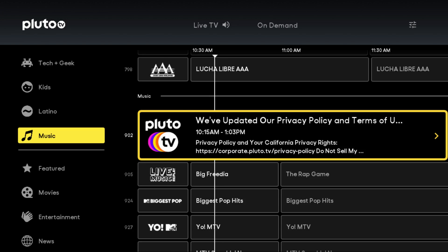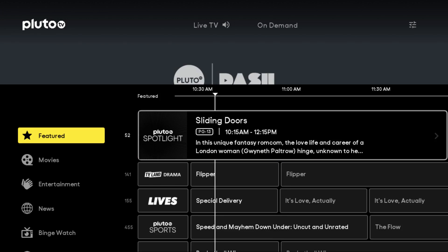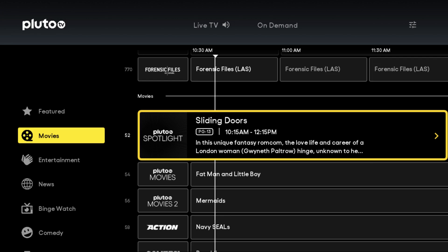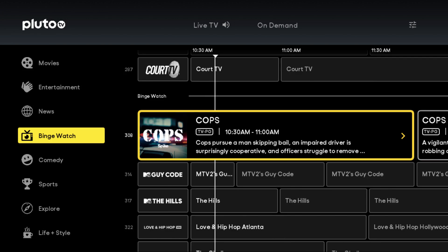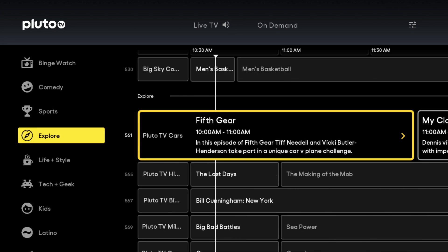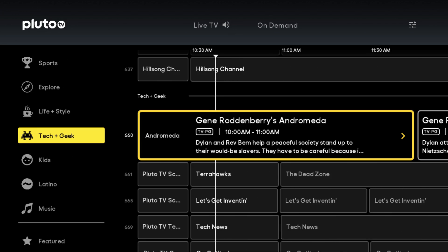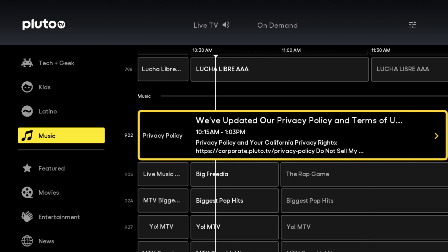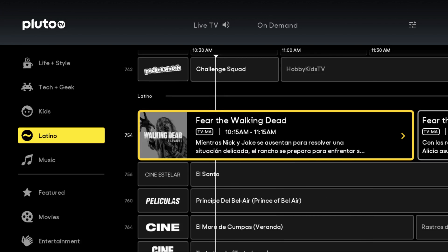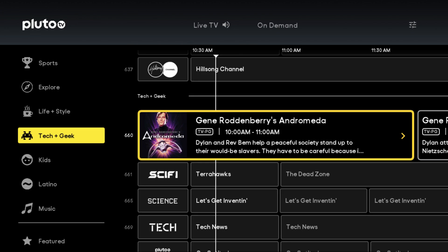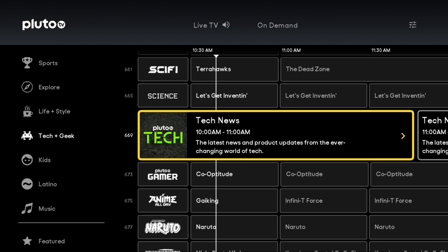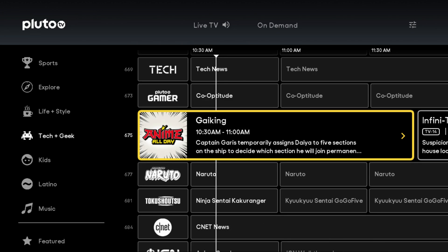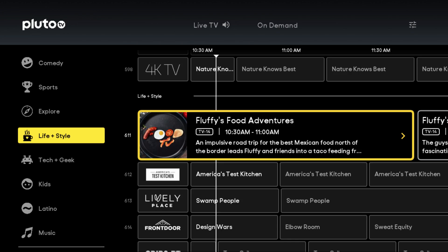Going over to the left-hand side, you can filter by the different channel type sections. You have featured, movies, entertainment, news, binge watch, comedy, sports, explore, life and style, tech and geek, kids, Latino, as well as music. Whenever you find a section that you want to explore a bit further, just go over and start scrolling down one at a time to see the different offerings in that particular section.